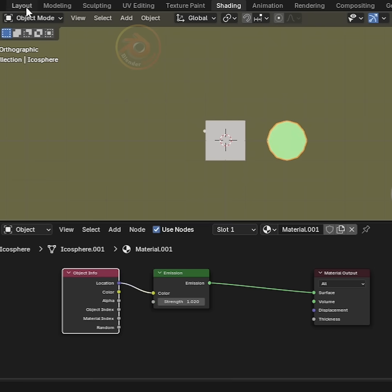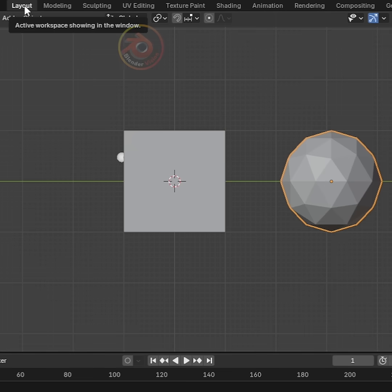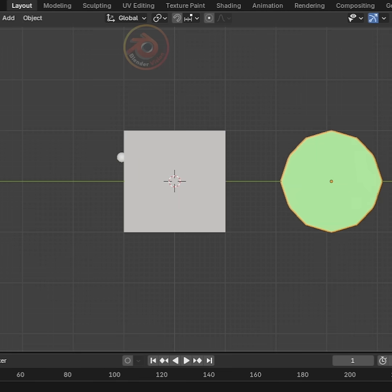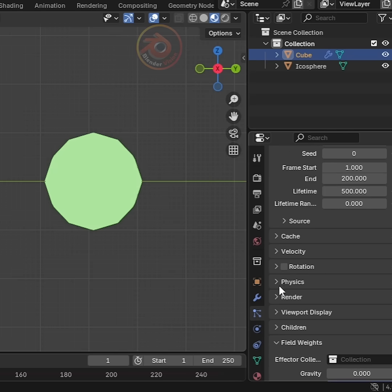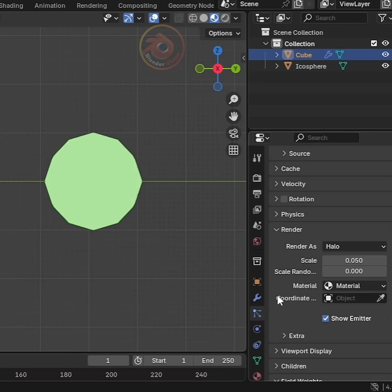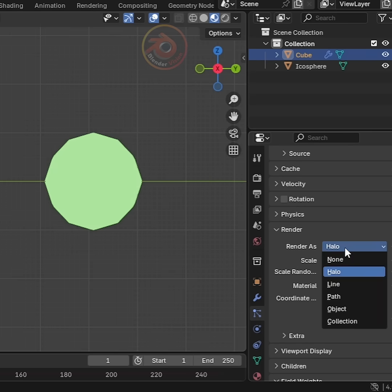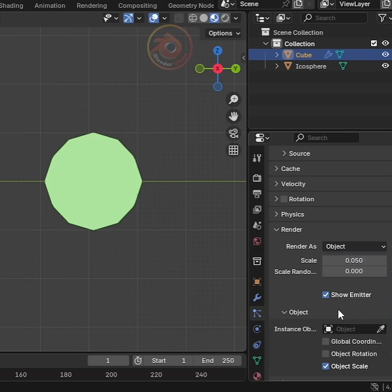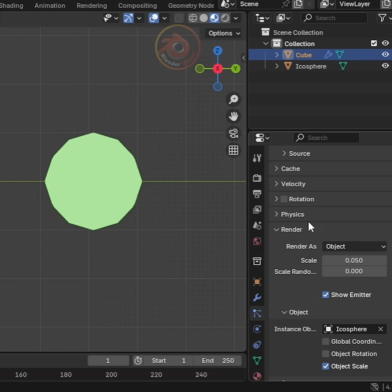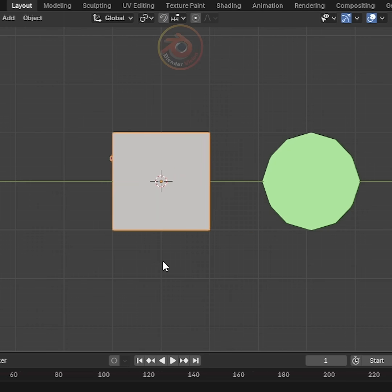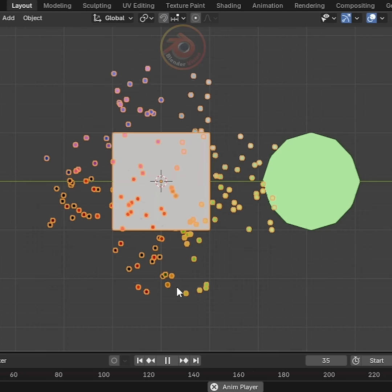Then go back to the Layout workspace and apply this object to the particle system. Go to Render, click Render As and change it to Object. Set Instance Object to Icosphere. Now it starts emitting particles.